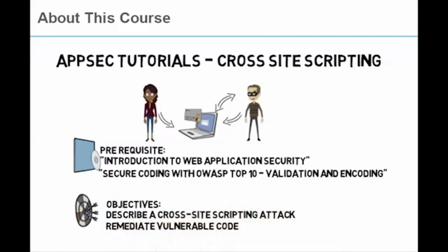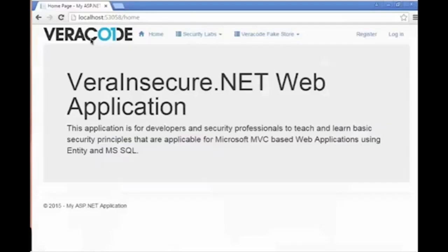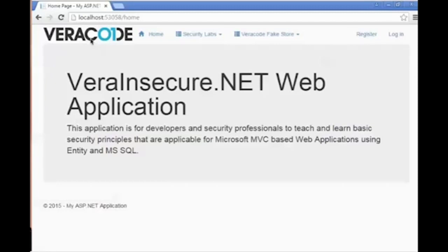Hello, my name is Kevin Richard and I'm a security researcher with Veracode. Today I'd like to demonstrate the steps that an attacker might take to perform a simple cross-site scripting attack. The application that I'll use in this example is a .NET MVC app called Veracode Insecure .NET.